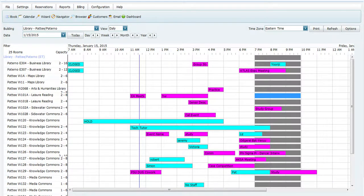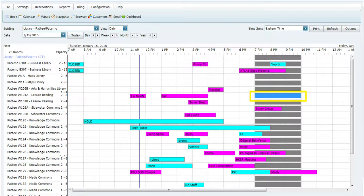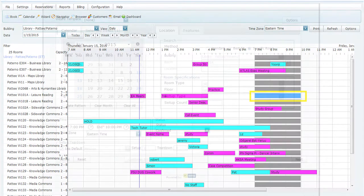To start the reservation, find the room the patron would like to reserve and click and drag the time they would like to reserve the room for. You will see the time become highlighted in blue for the room you want.